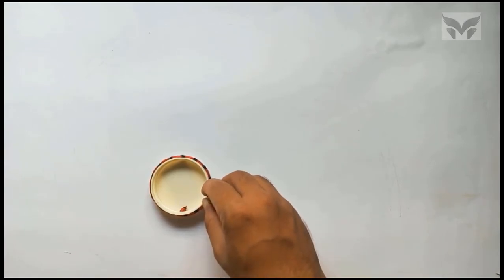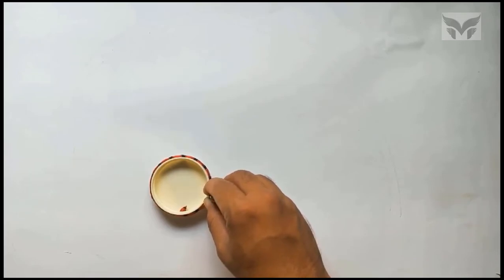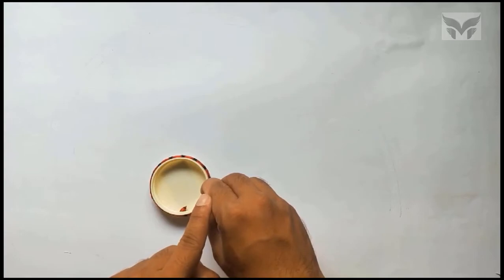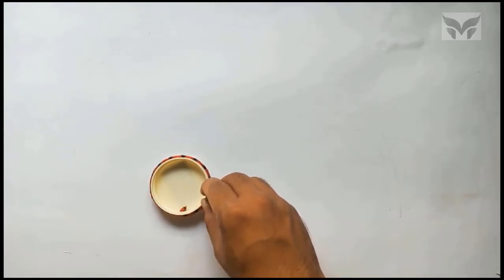Here, notice one thing. The length of a string is greater than the circumference of a disc. This is a free end and this one is a fixed end of a string.